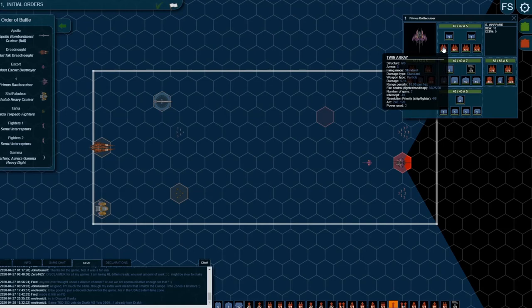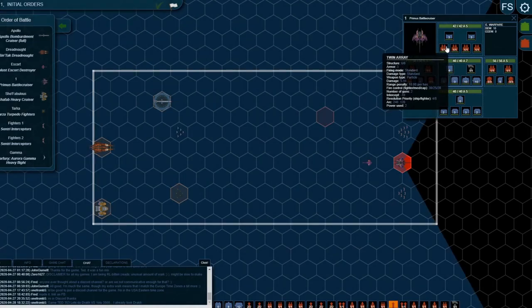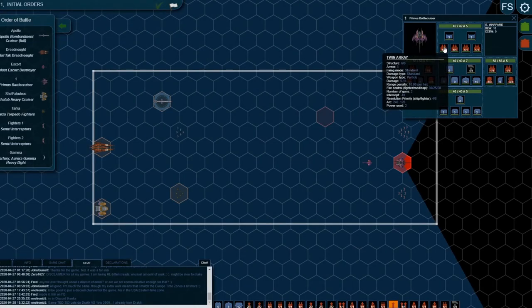But for each additional weapon beyond the first, you half the intercept rating. So the first intercept shot, minus 10, the next one, minus 5, and so on. It becomes decreasingly effective per additional intercept gun that you're trying to intercept the shot with. That doesn't happen with ballistic weapons because they're slower moving, they're easier to hit, and so there's no degradation of intercept chance.